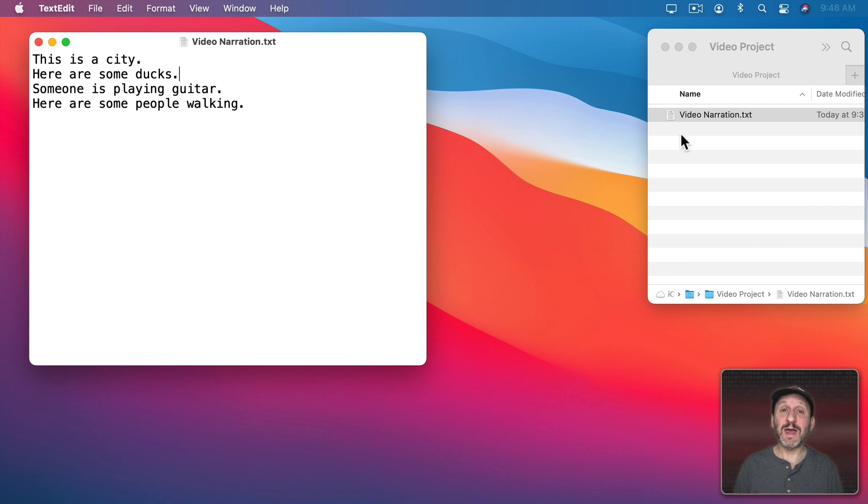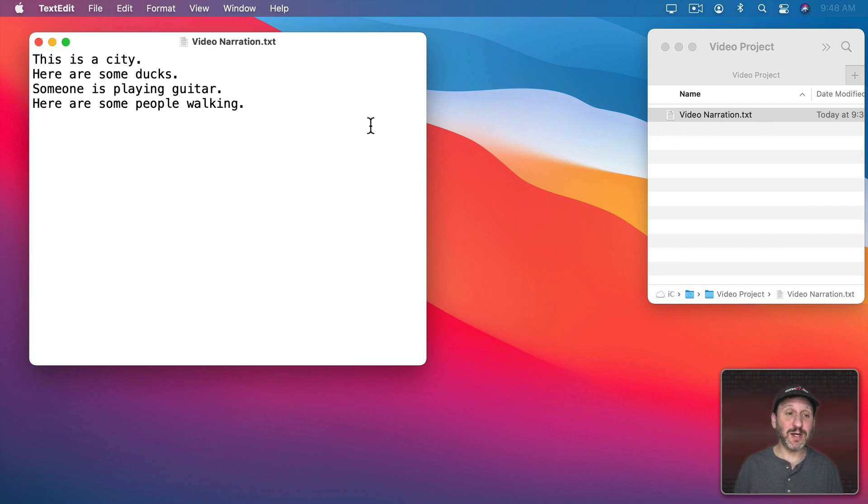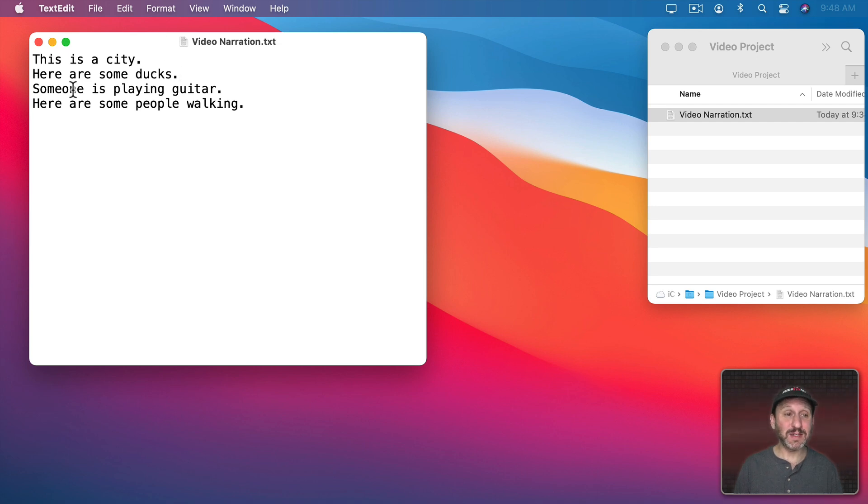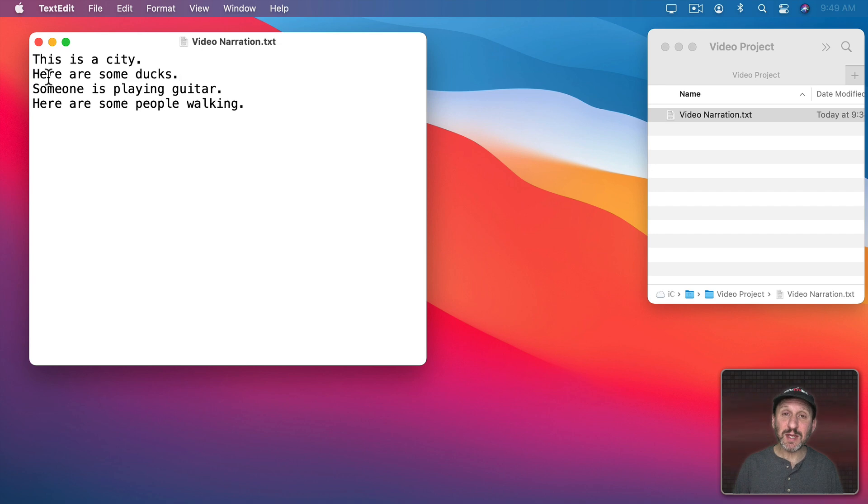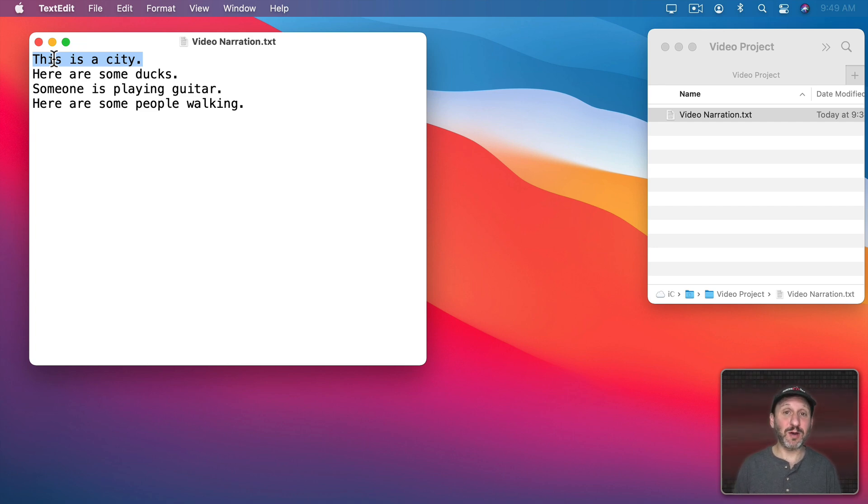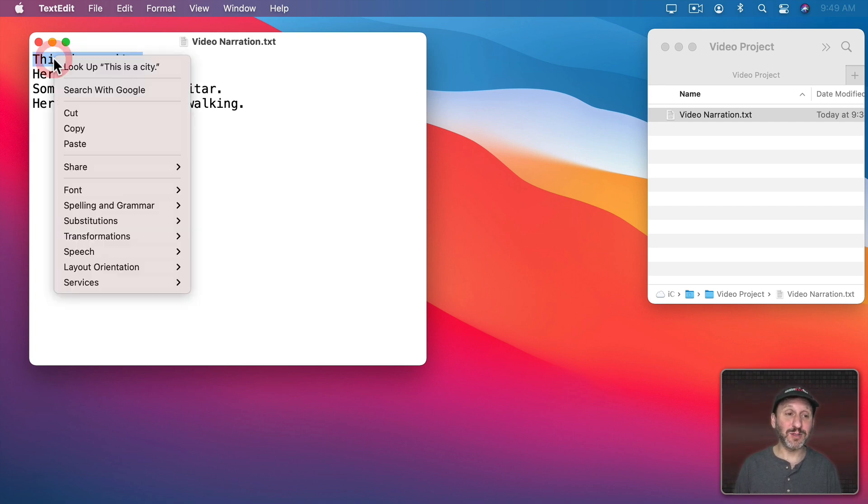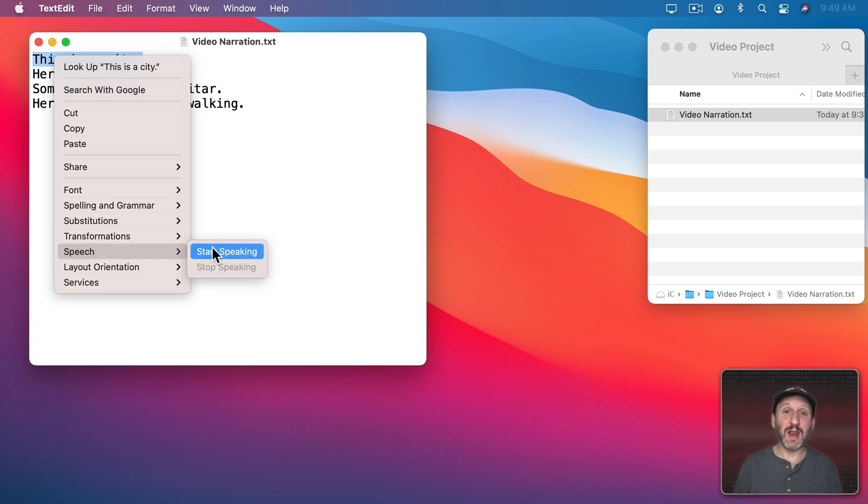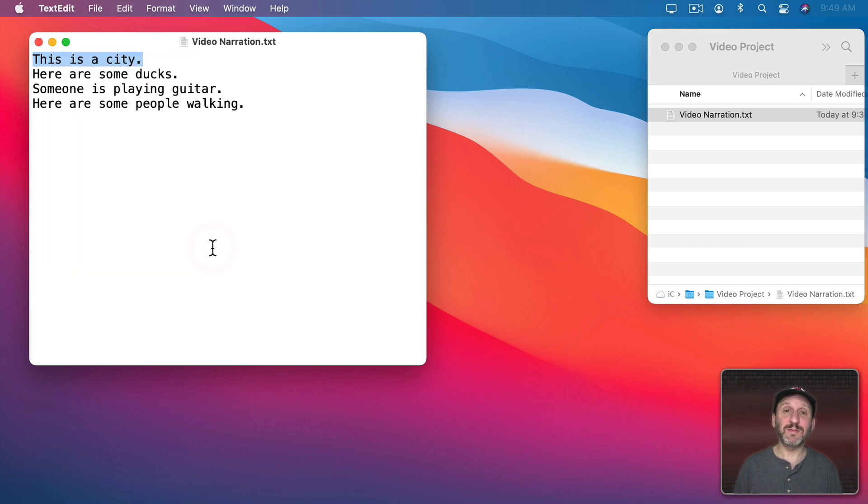So the first thing you want to do is have everything in a text file. I created a text file called Video Narration and made it a plain text file in TextEdit—here is the text. Now to speak it, it's pretty easy. I can just select some text and if I Control-click on it, two-finger click on the trackpad or right-click on the mouse, I could choose Speech and then have my Mac speak the text.